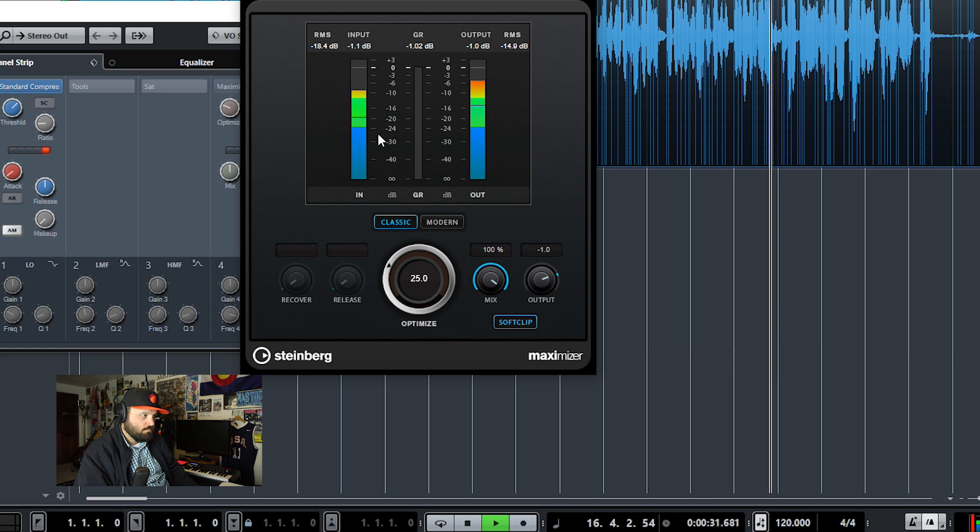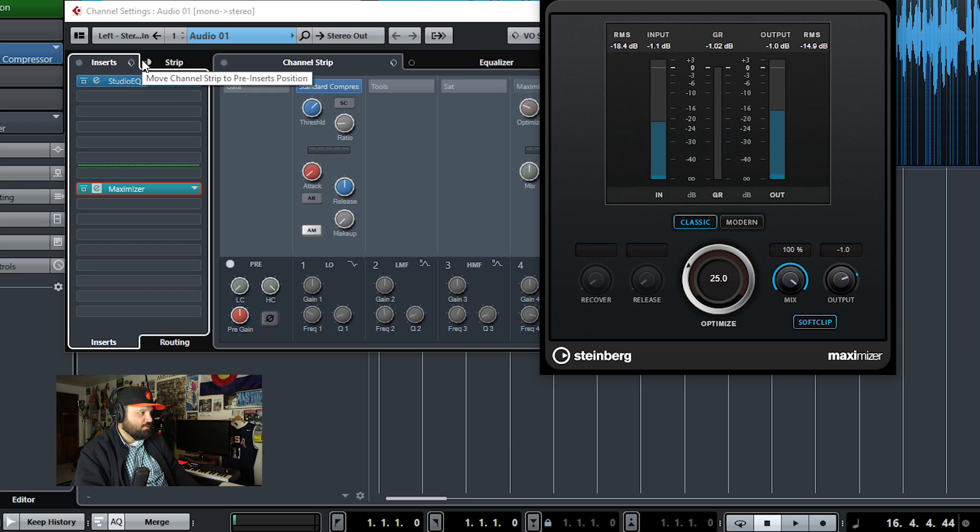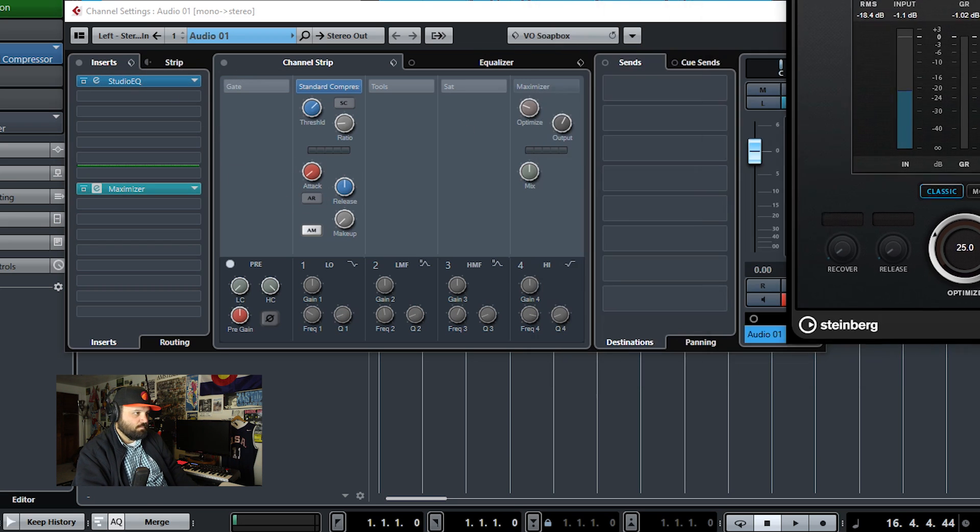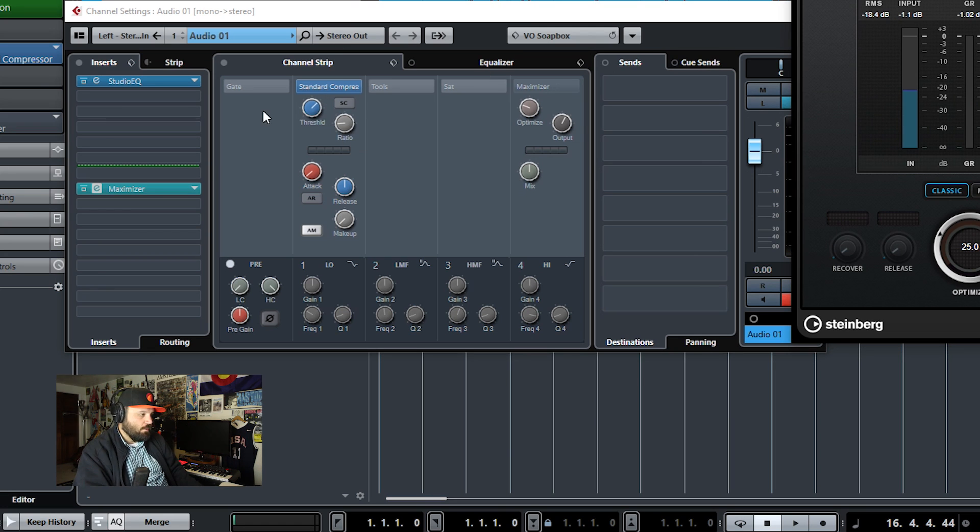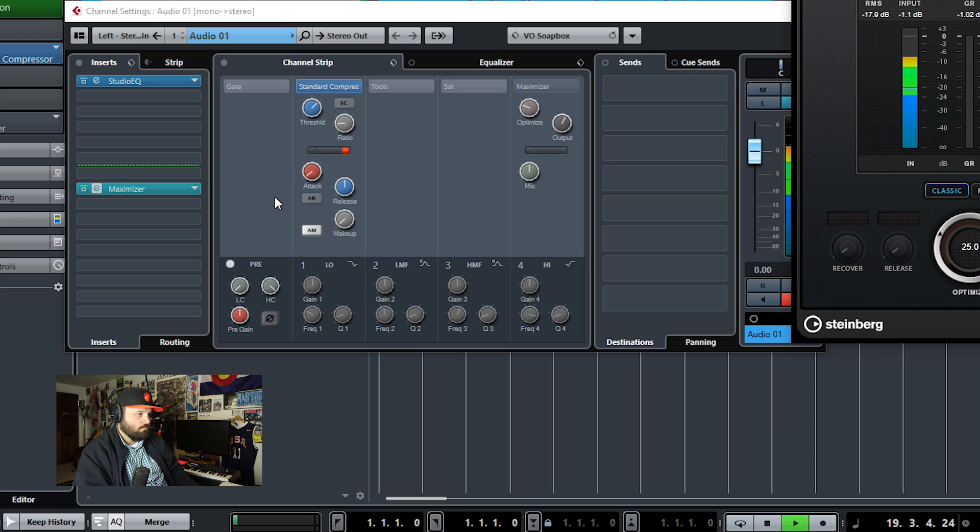So as you can see, there's additional compression since the strip is post inserts, and I have a ratio of two to one. So it's just a light compression after the maximizer with auto makeup.